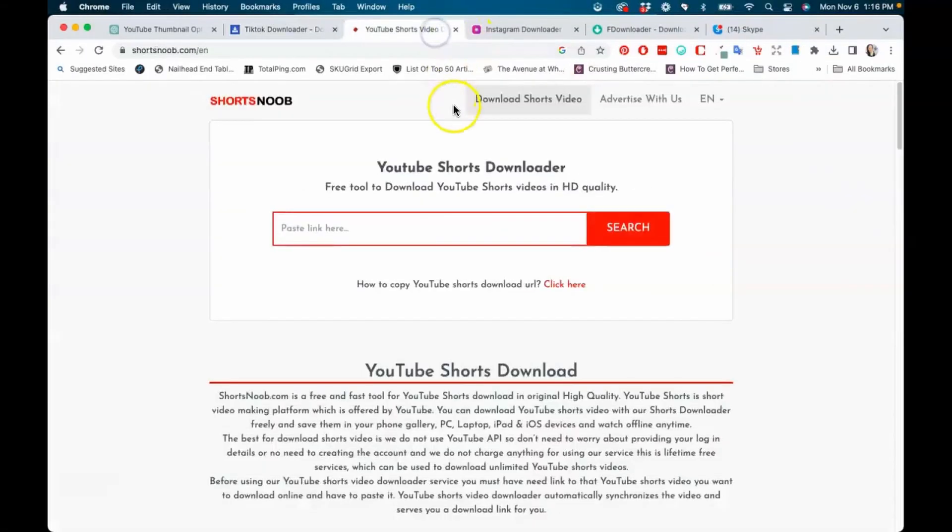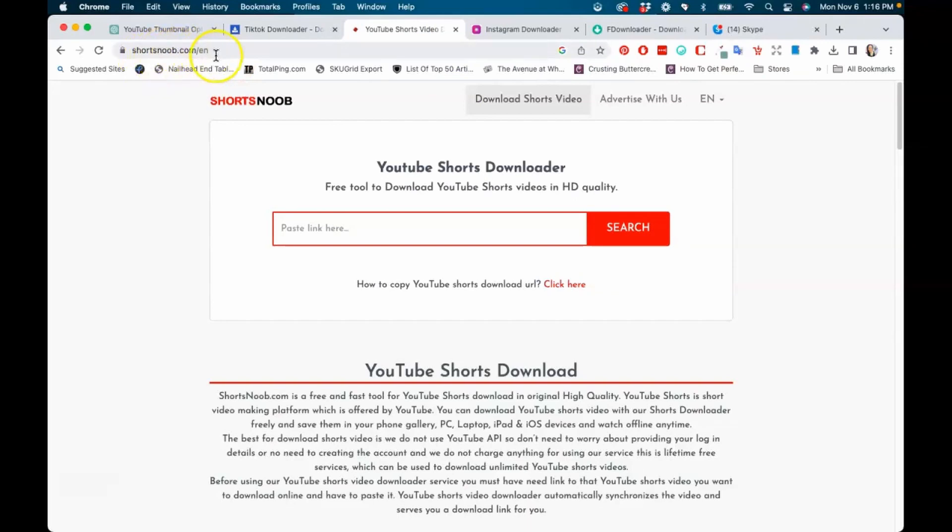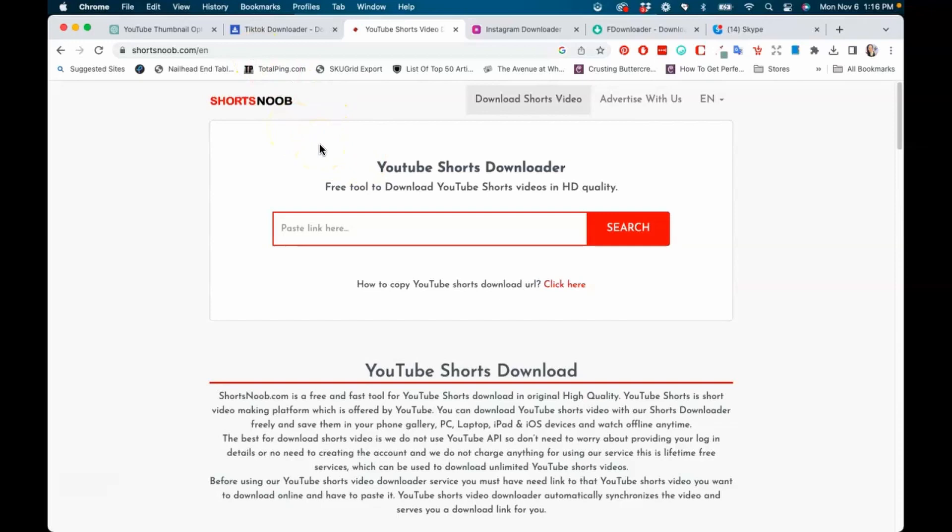The next one we're going to go over today is called shortsnoob.com. I think that's how you say it, or shorts noob, however you want to say it, but it's shorts and then noob.com. So here is where you're going to be able to download YouTube shorts. All you have to do is go and copy the link, paste it directly into here, search it, and then it will be available for you to be able to download it from YouTube shorts as well.